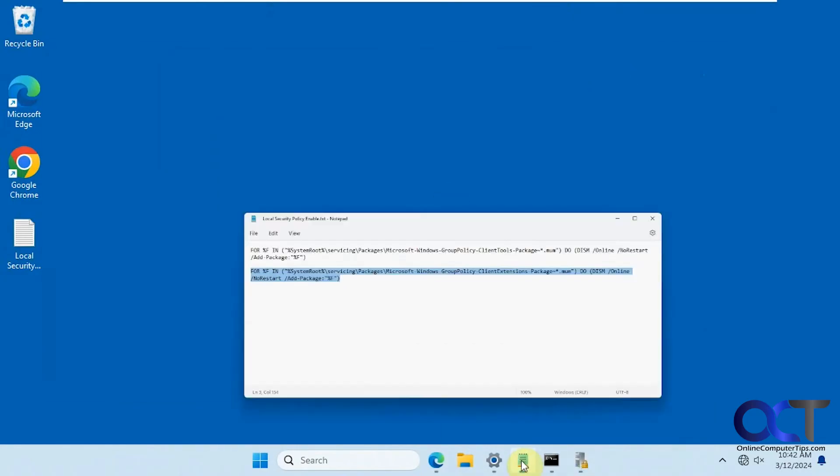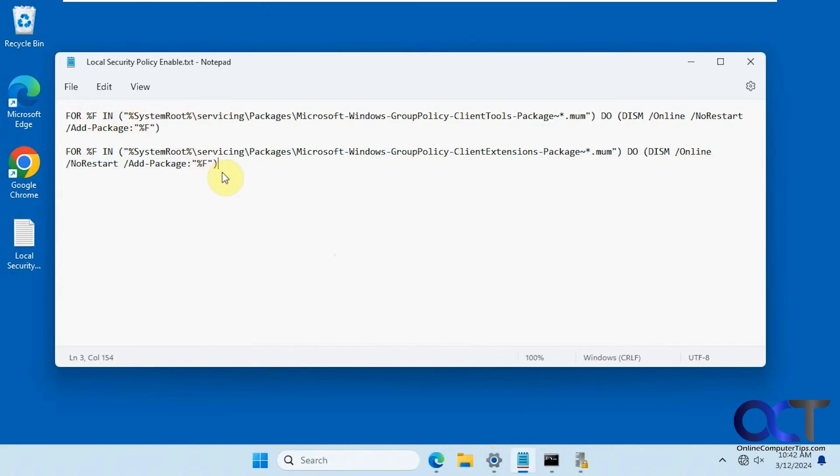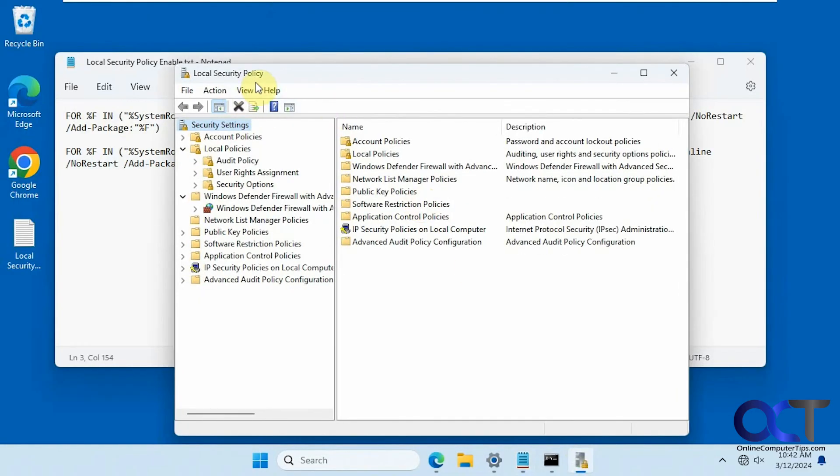So once again, just copy and paste these commands into the Administrative Command Prompt one at a time. I'll put these in the description so you don't have to worry about typing them. You could just copy and paste them from there, and then you should be able to open up your local security policy.